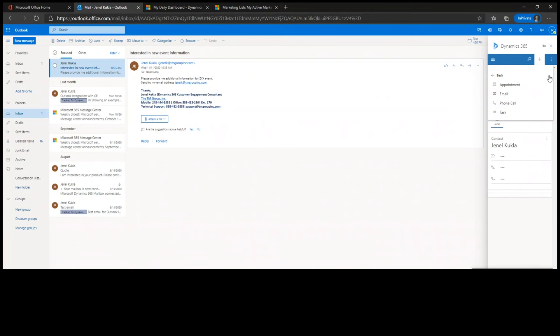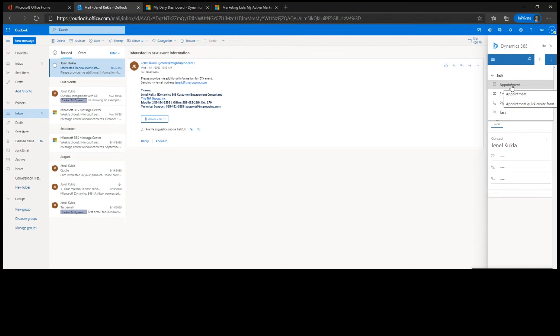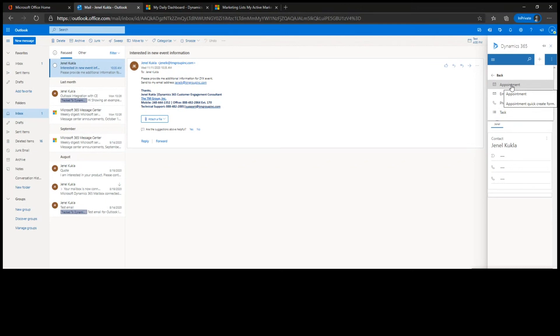I can also create activities. Let's say this email wanted a phone call or they want me to go see them. I could create an appointment. And what's nice with appointments is whether I create them in Outlook or I create them in CE, they interact with each other. So the appointments created in Outlook will show up in CE on that customer's record. The appointments created in CE will come back to Outlook and appear in my Outlook calendar. So again, it helps keep that person up to date no matter what system they're looking in.